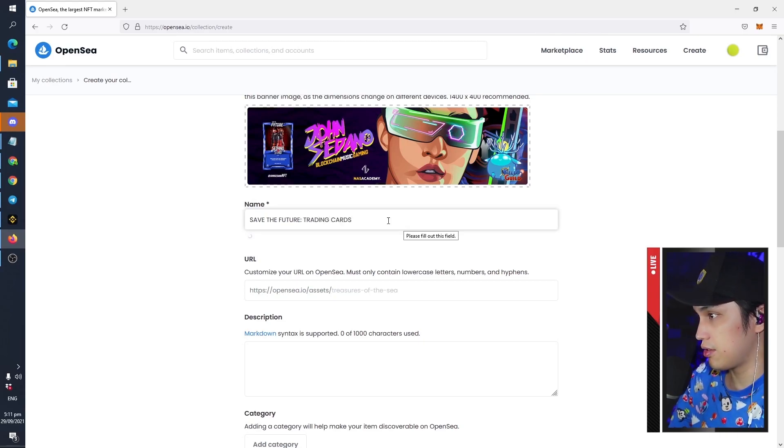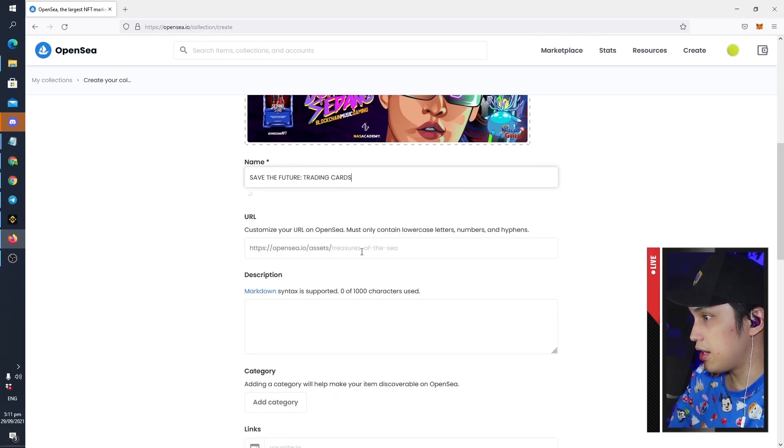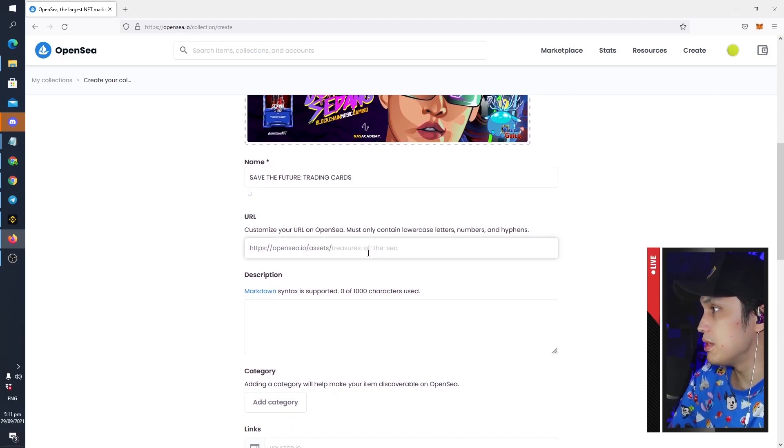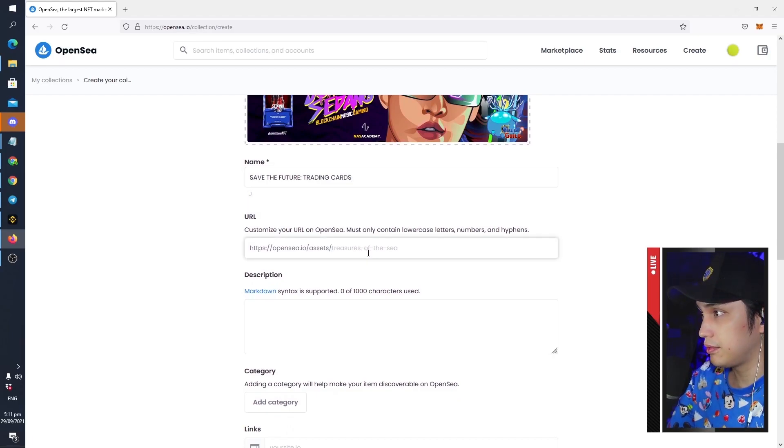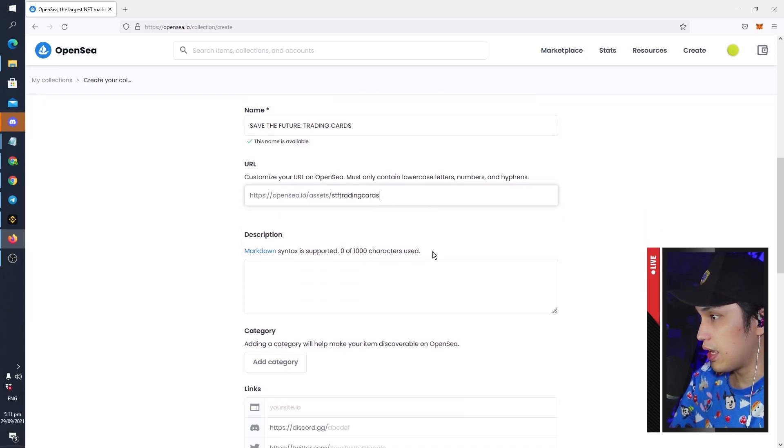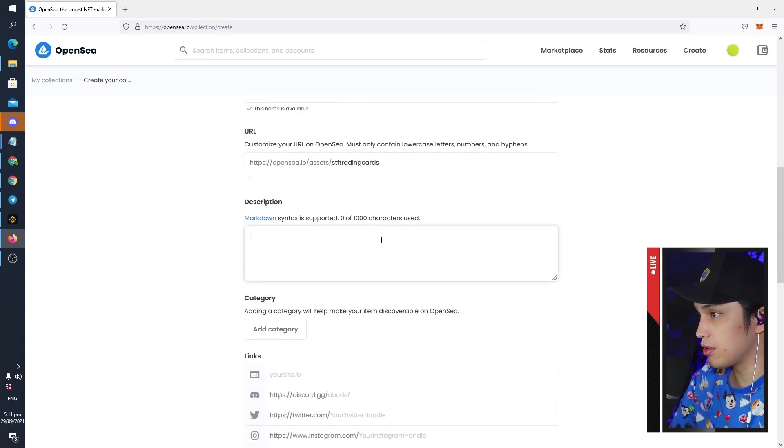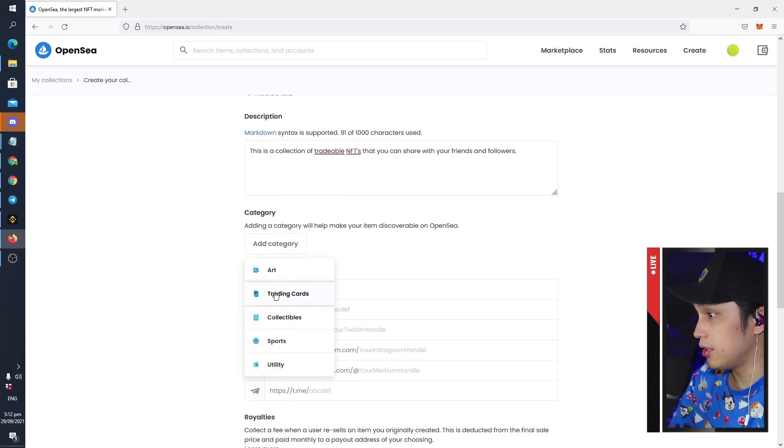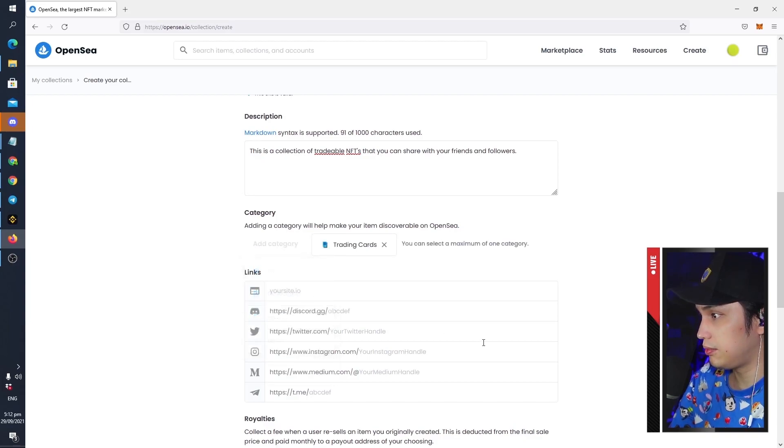Trading cards, there you go. And then you can put a customized URL, so this is what you will be sending your friends to check out. And then a description, and then add a category, Trading Cards.